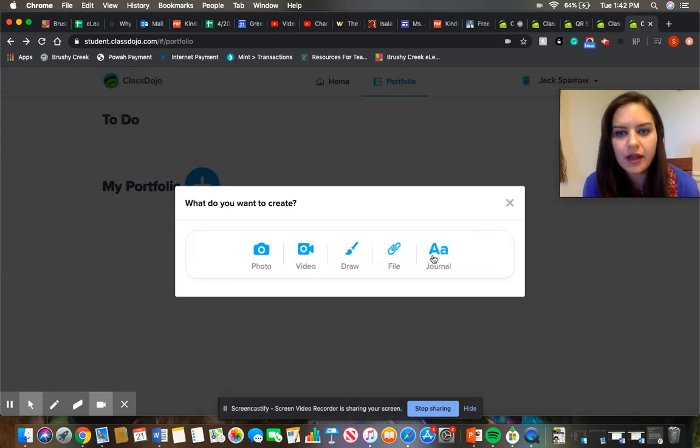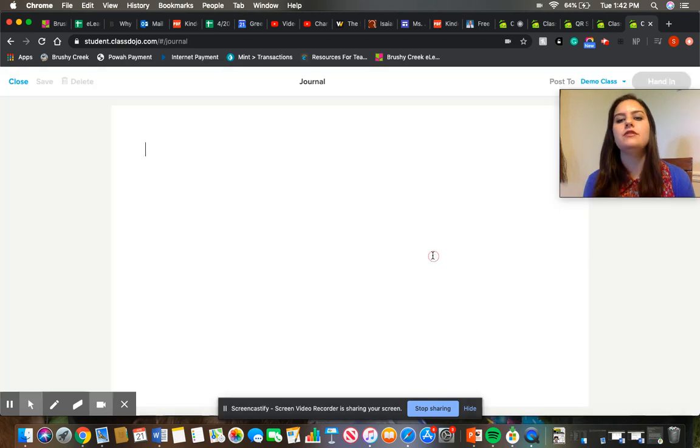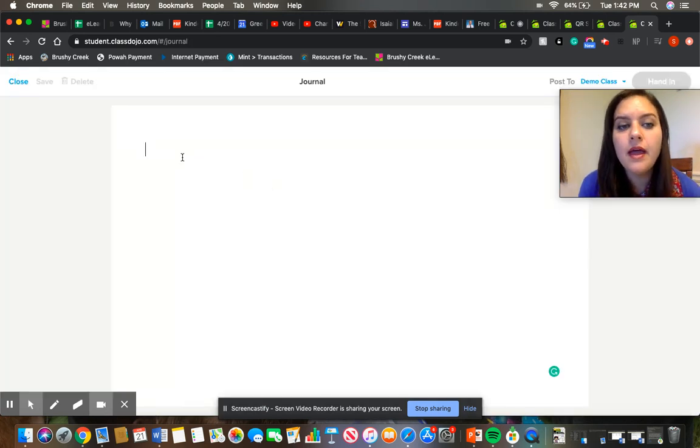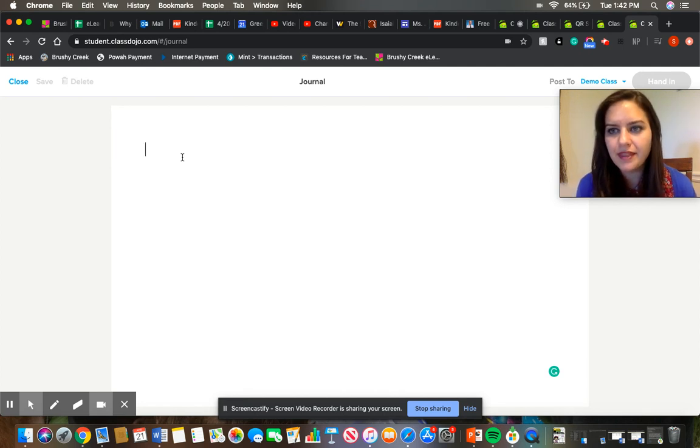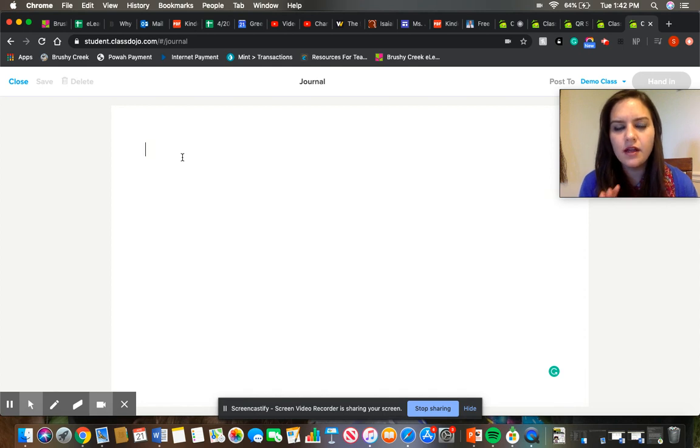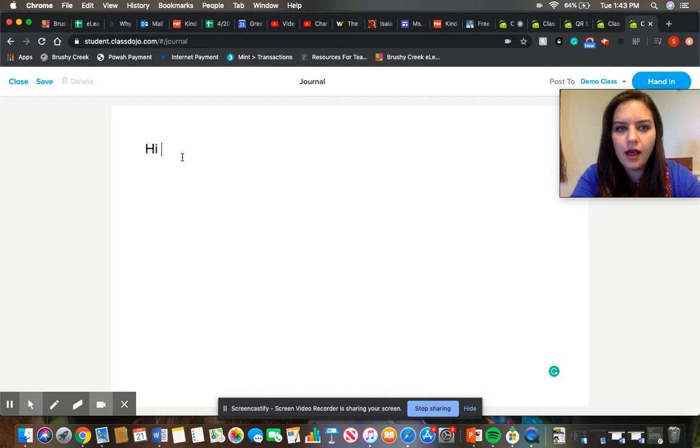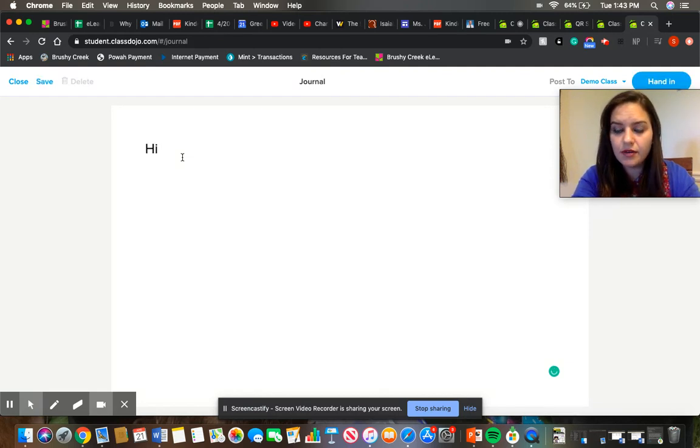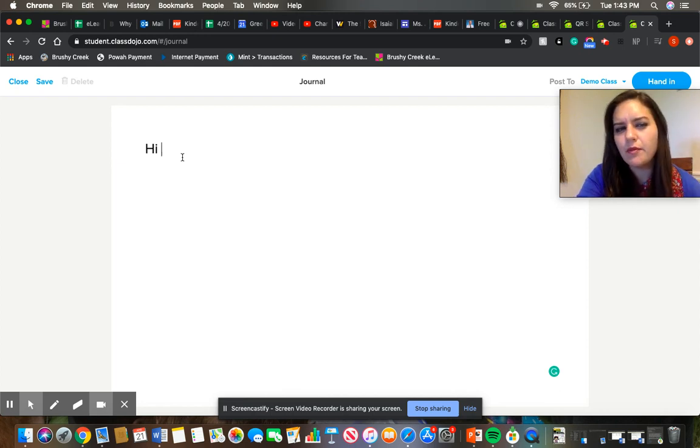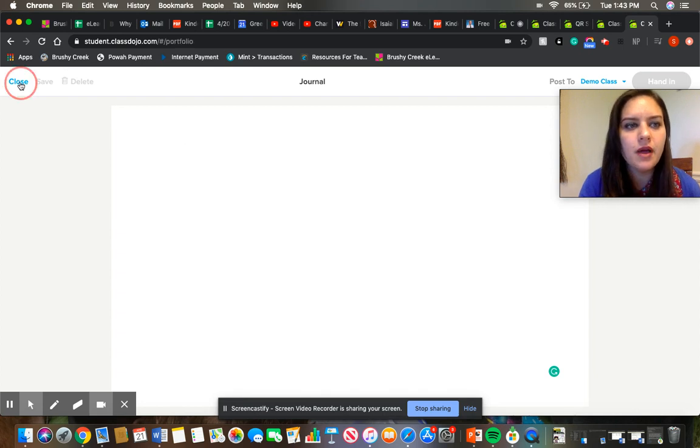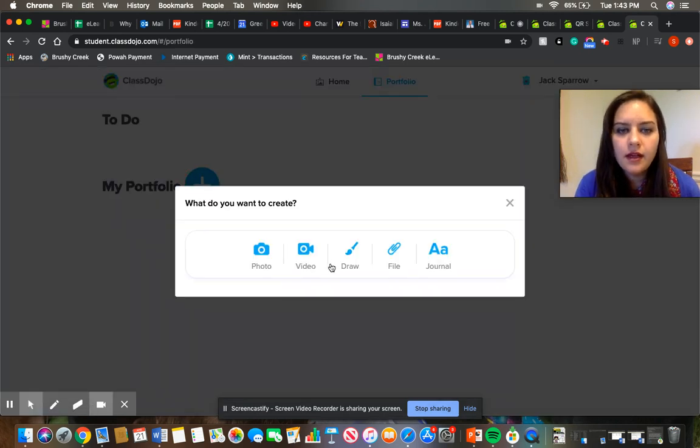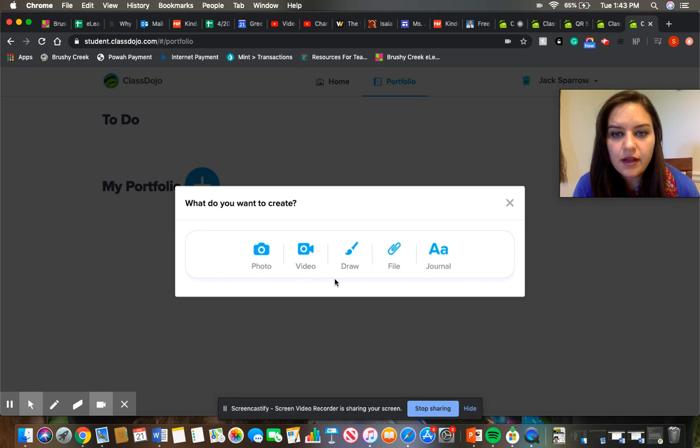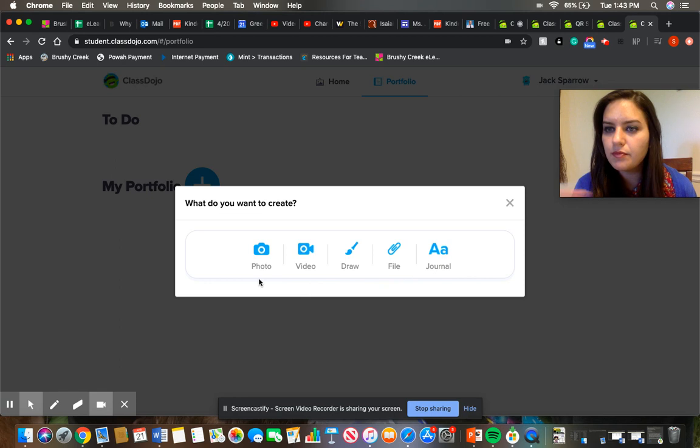And then there's also another feature where you can do journal. This is better to use on a desktop at this point but if you do want to use a mobile device it'll bring up your mobile device's keyboard and you can have your child type in response. That's one way you can submit work. We really won't be using the journal feature as much compared to the photo, video, and the file options. So those three options will be the best ways to submit work.